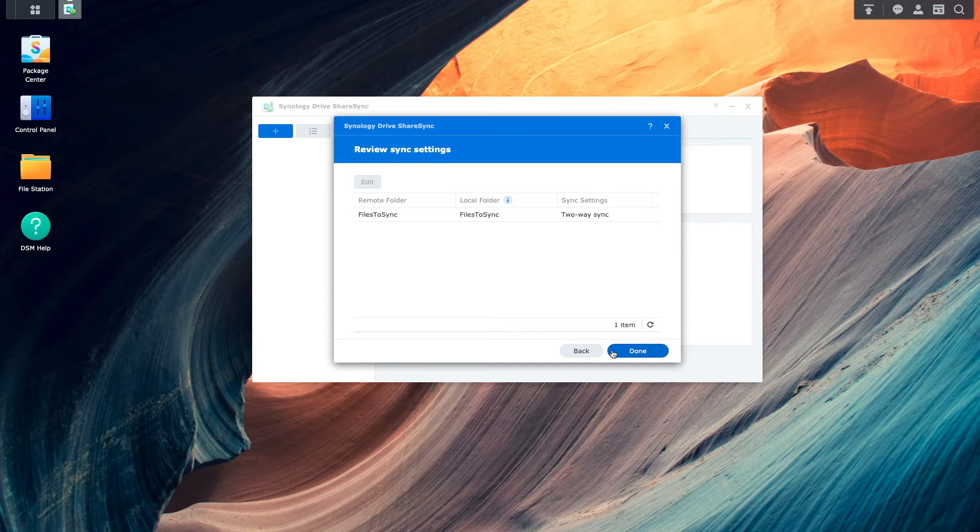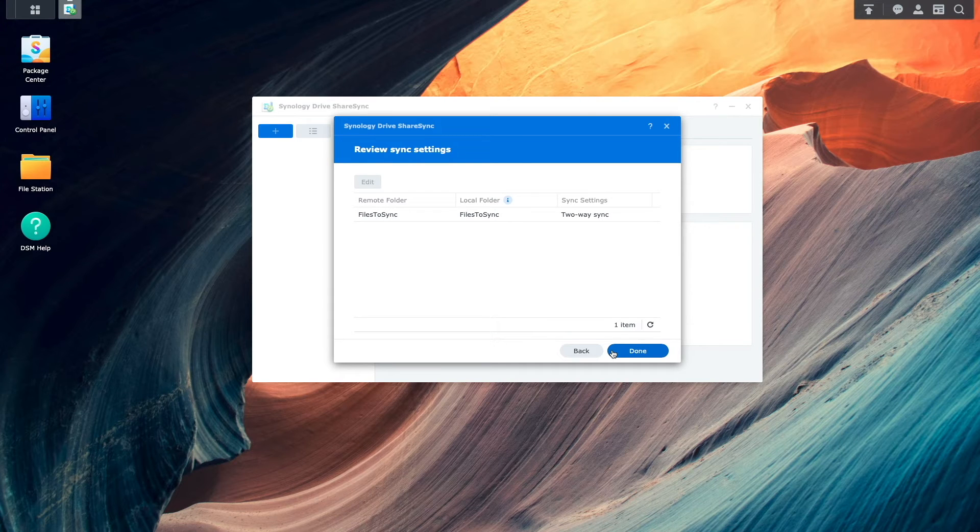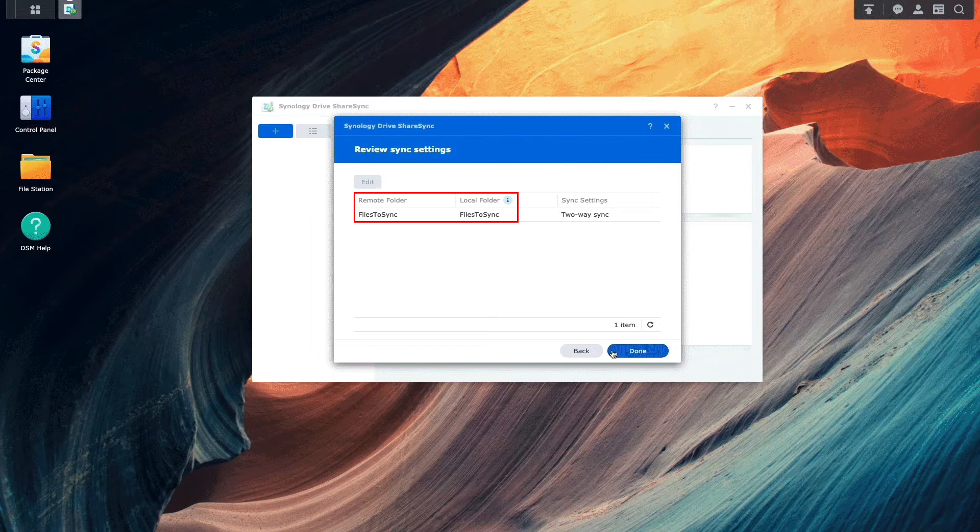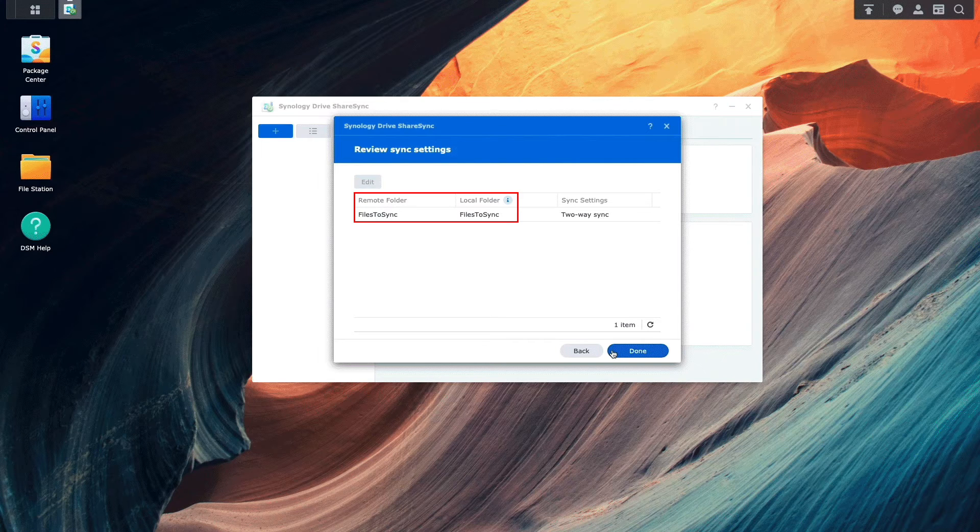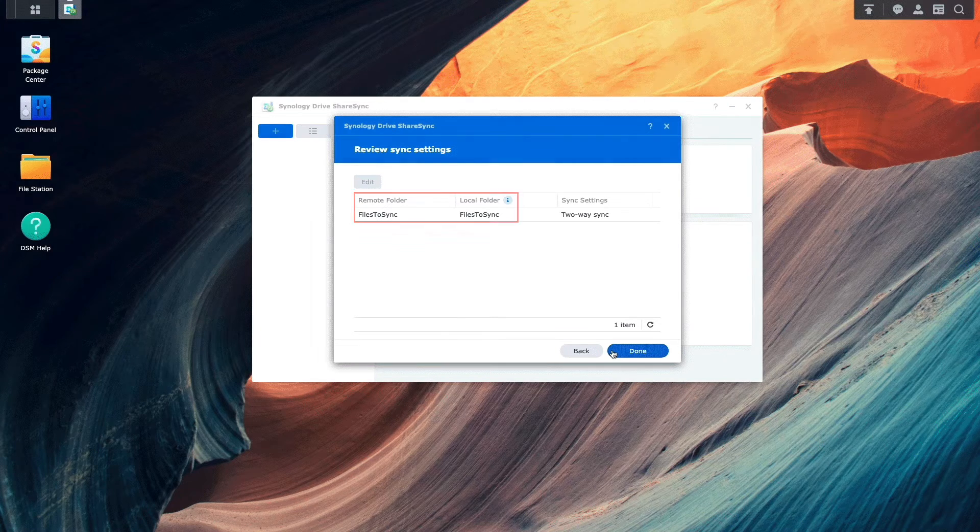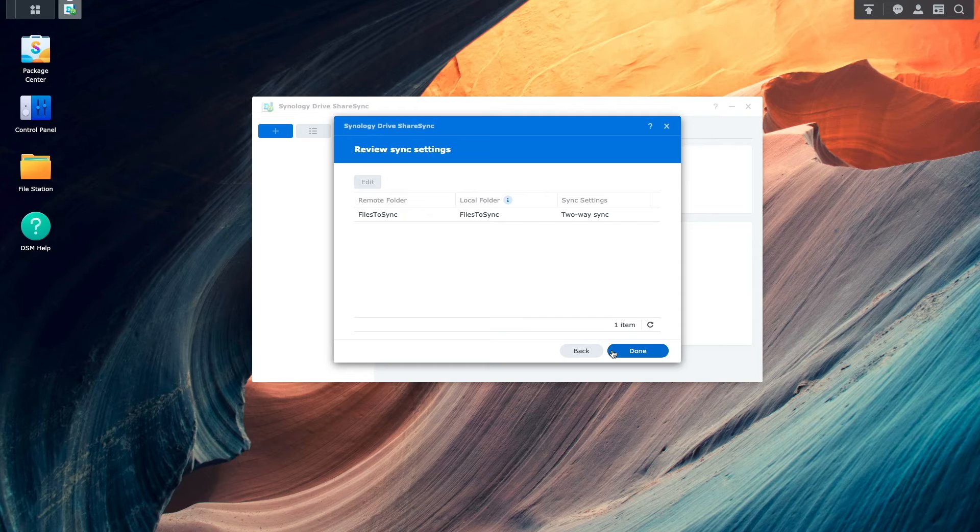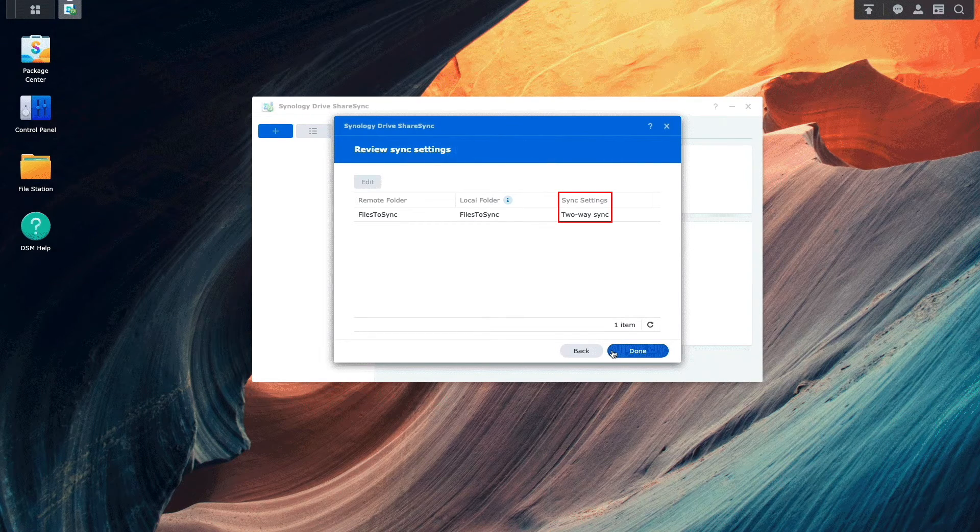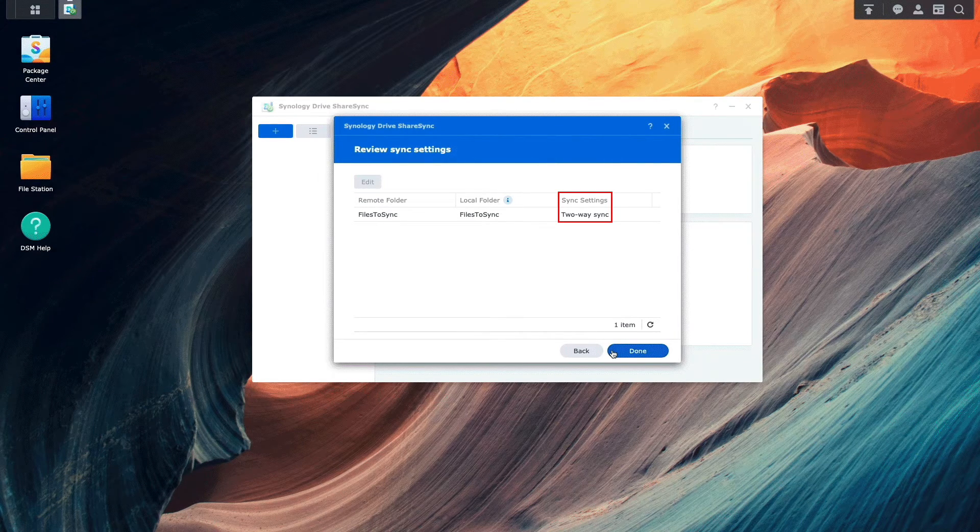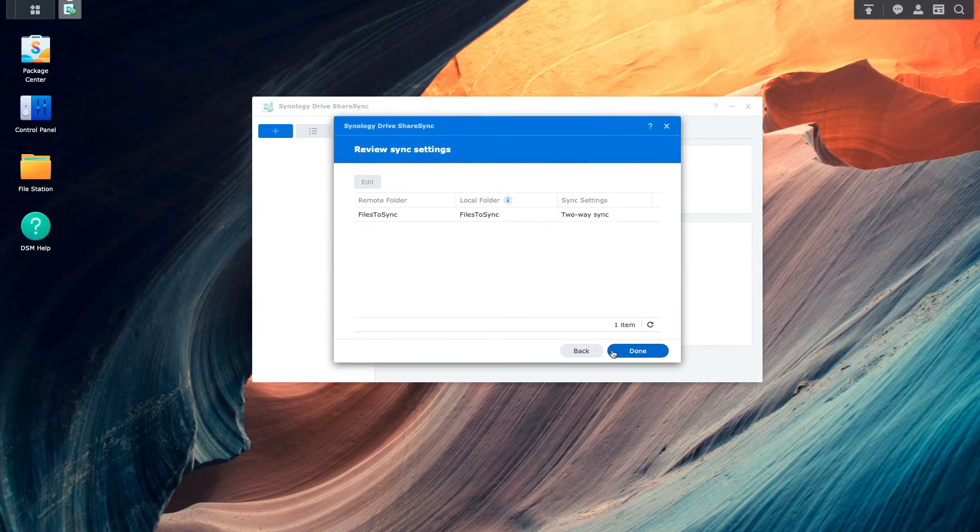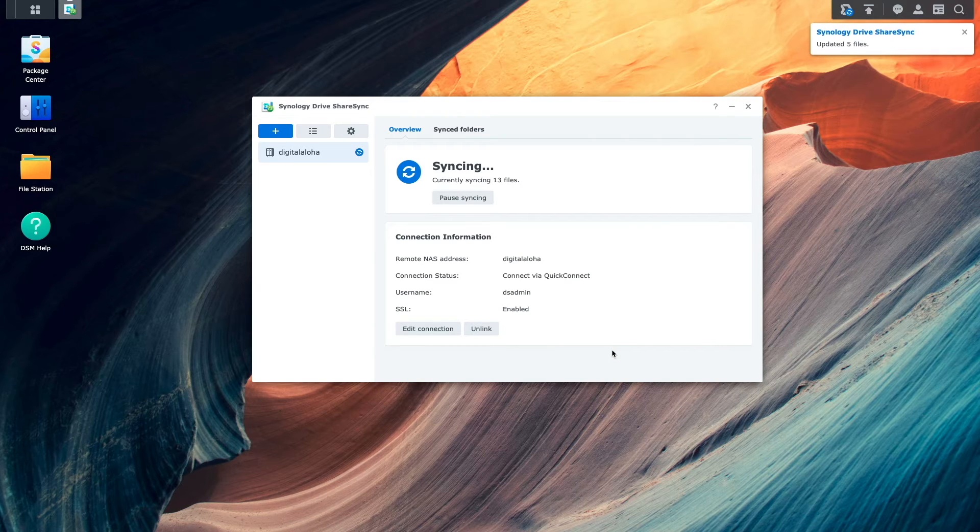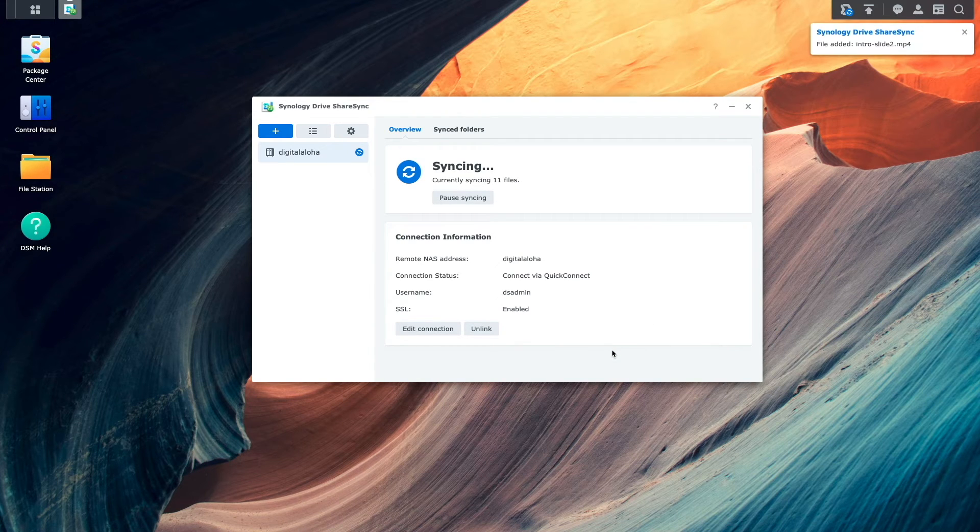From this Review Sync Settings window, I'll make sure the folders that I'd like to sync between the two devices are correct, which they are in my case, and also make sure that two-way sync is enabled, which it is by default. Now I'll click Done to finish up the setup and to start the syncing between the two devices.